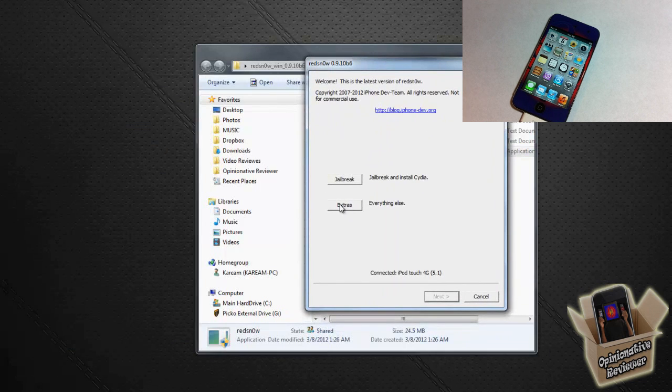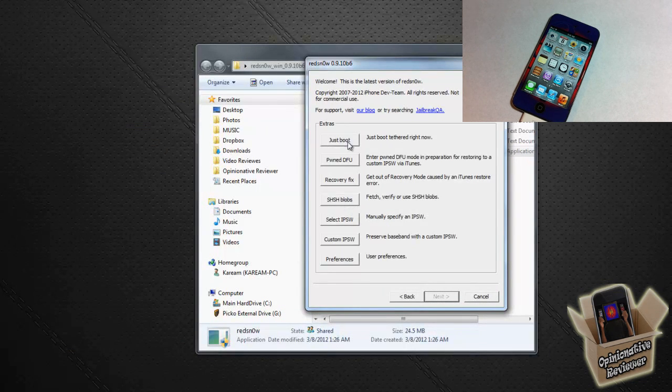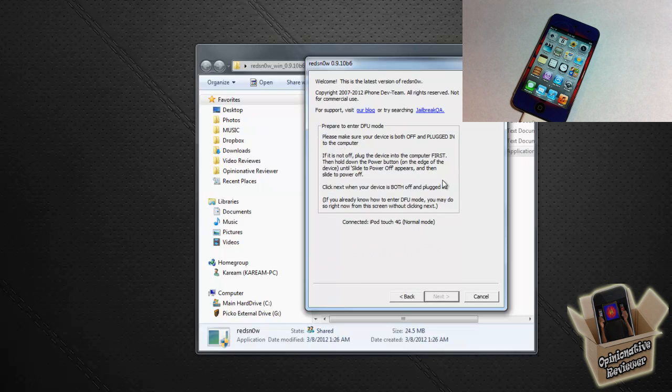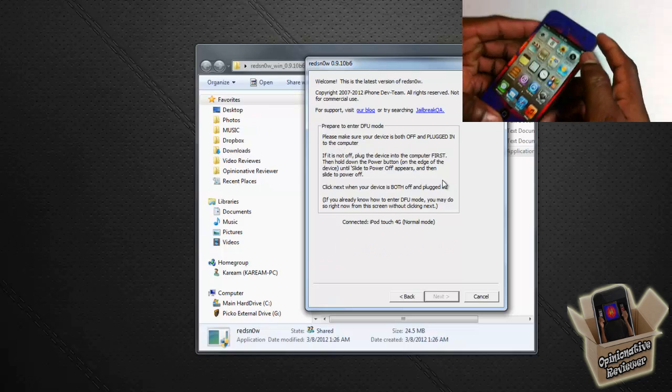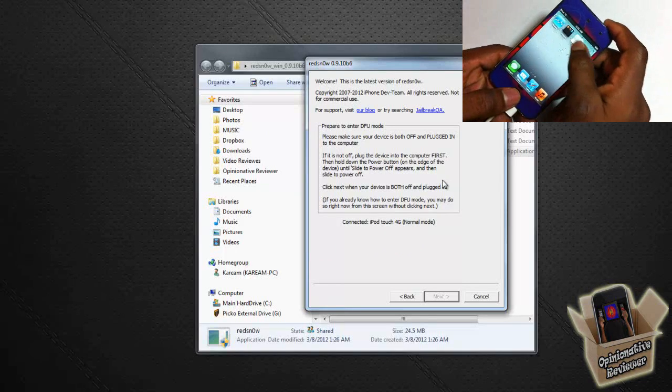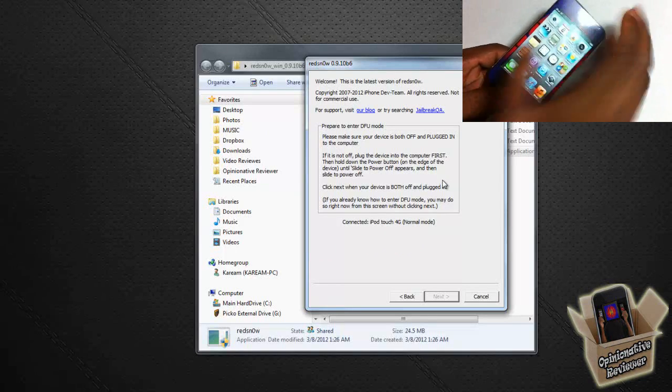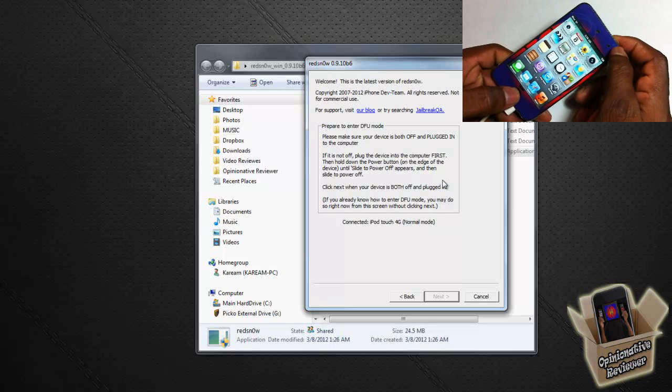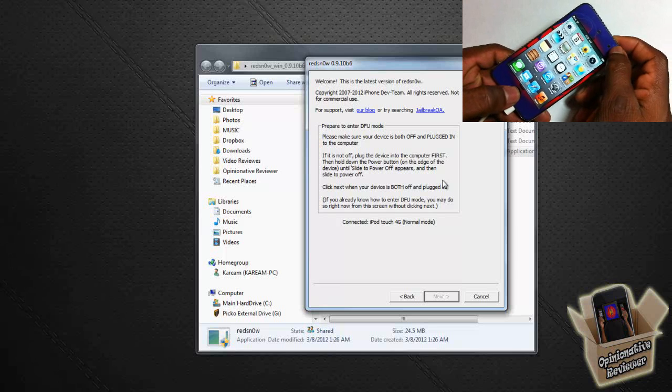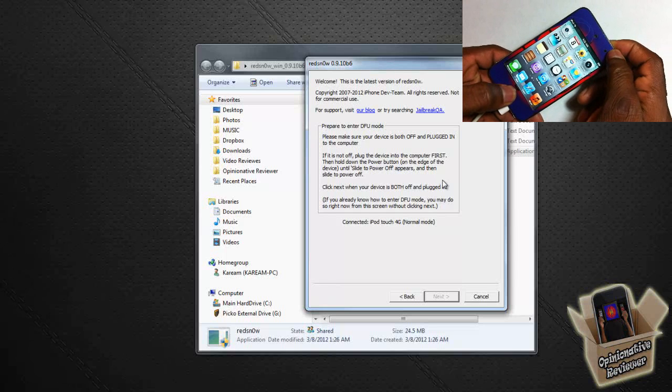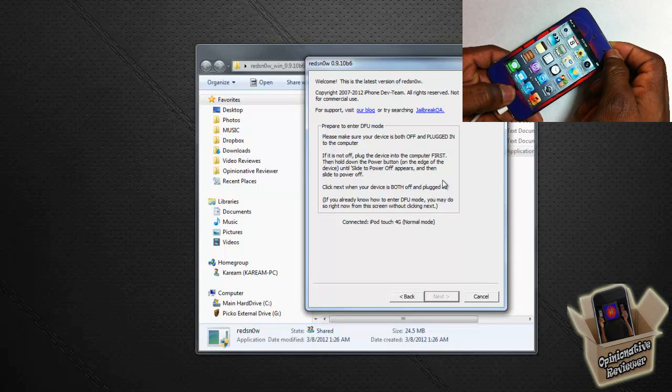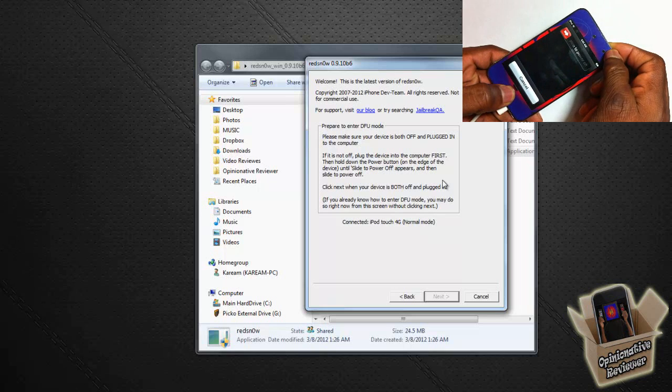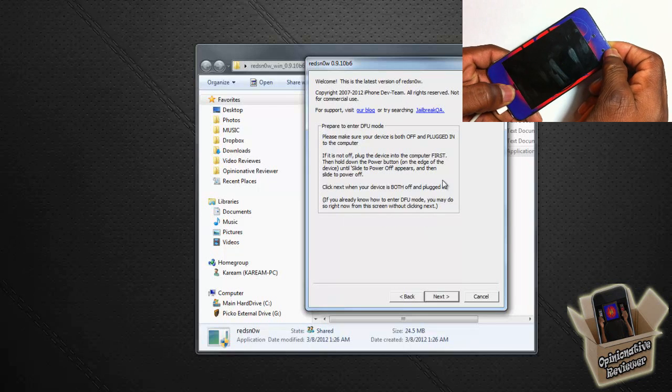You're going to go ahead and launch Redsn0w again. Say yes. You're going to click the Extras option. Make sure your device is unlocked. We're going to go ahead and take the top option, which is Just Boot. And this is where we're going to boot our device tethered. If you do not boot your device tethered, Cydia will never work, none of your tweaks will work, etc. So let's go ahead and put our device into DFU mode again.